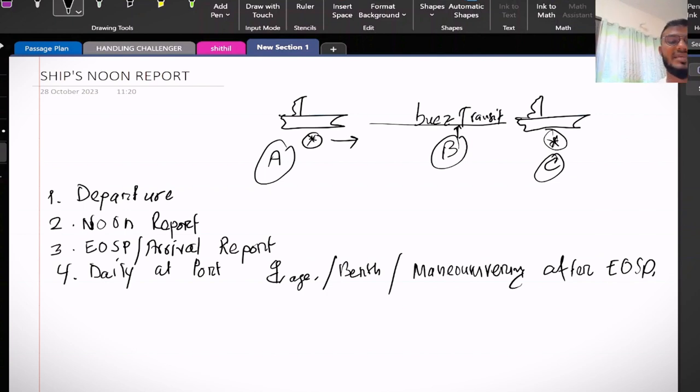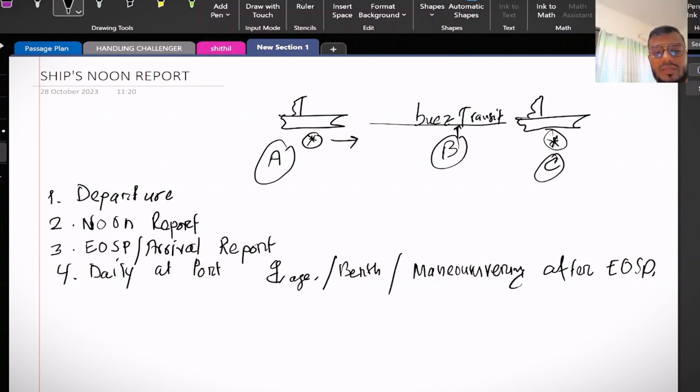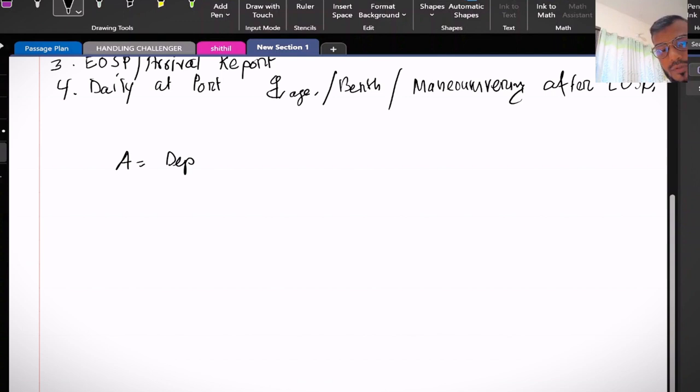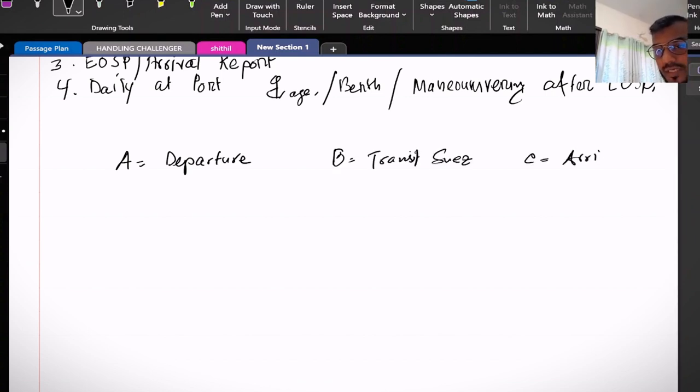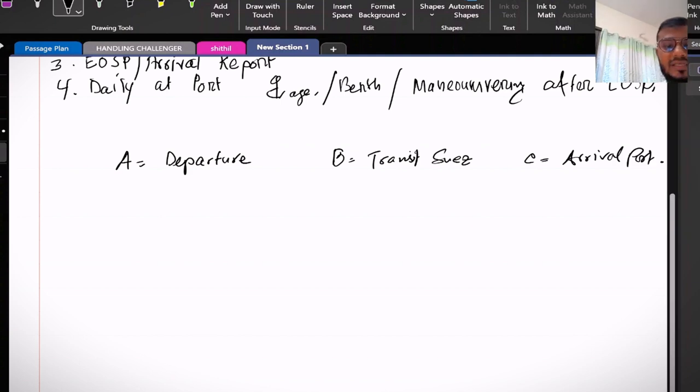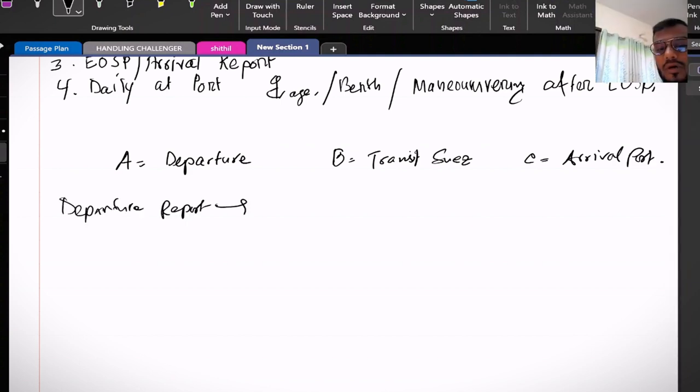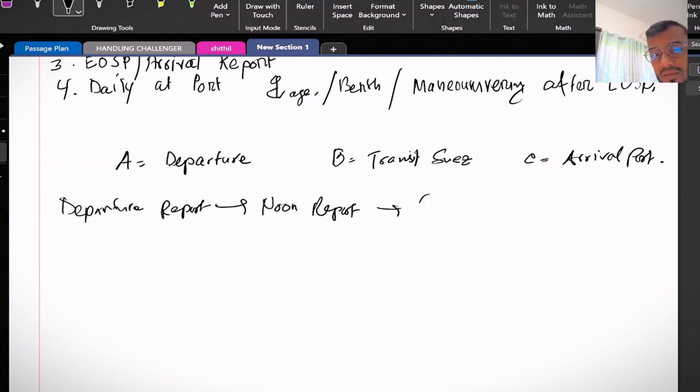Now you have to understand after departure report you have to make noon report, then end of sea passage for the arrival port, for final arrival.